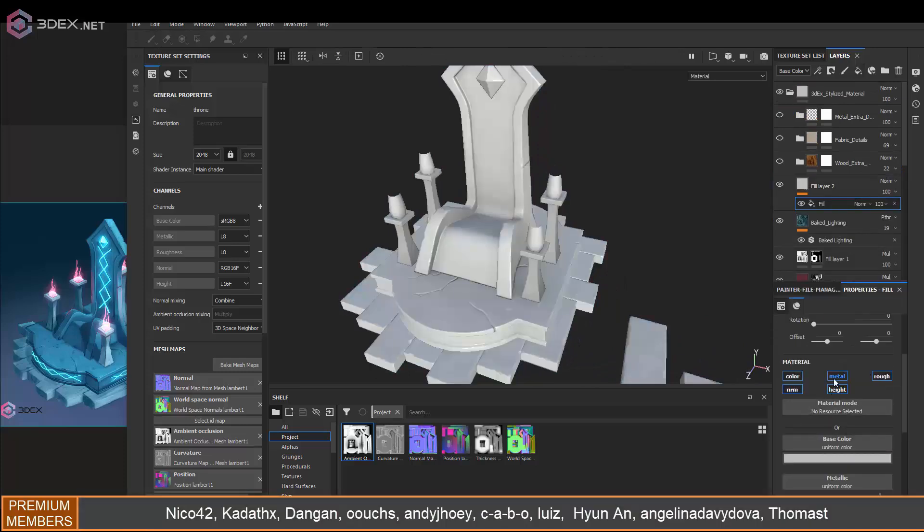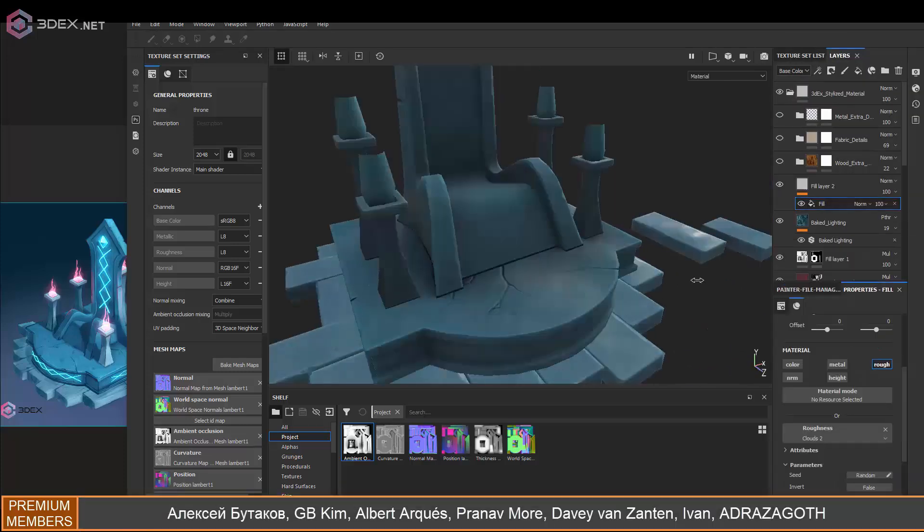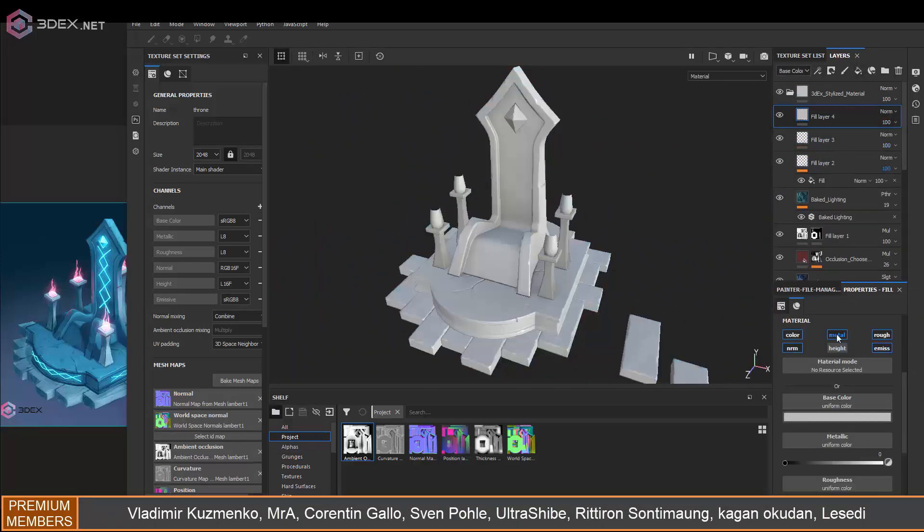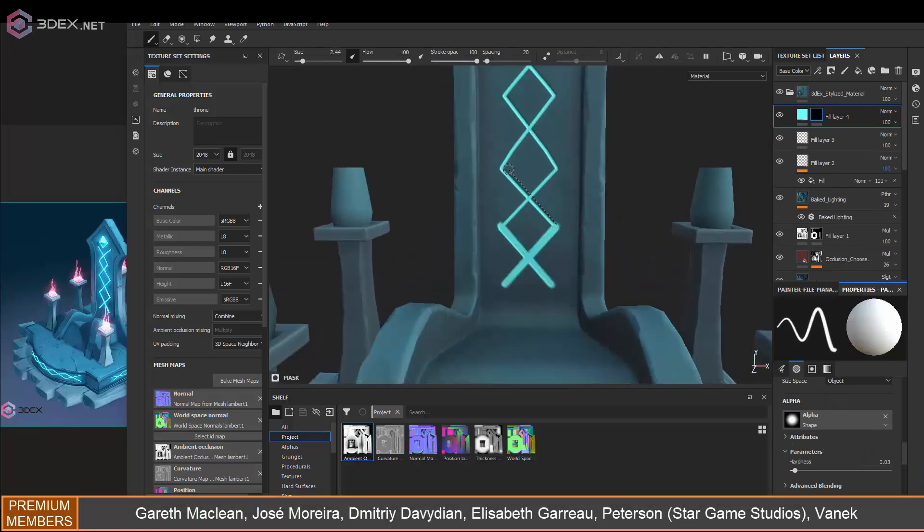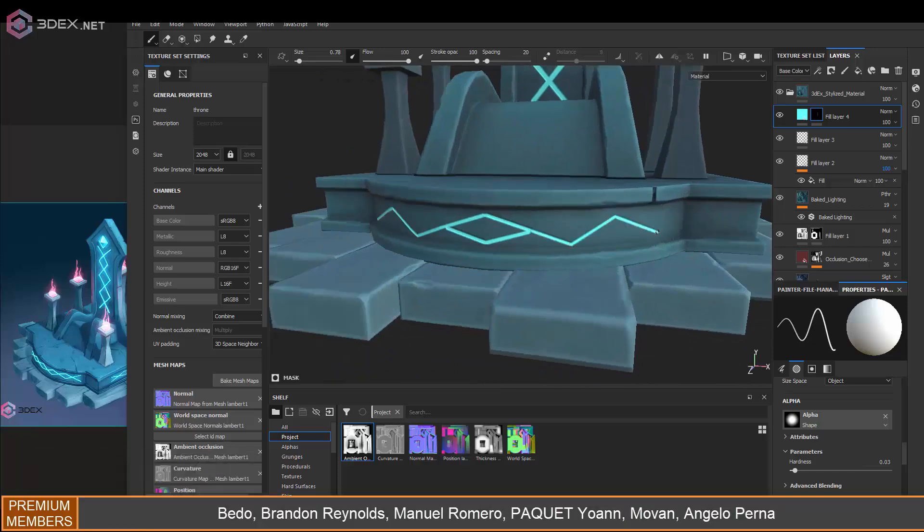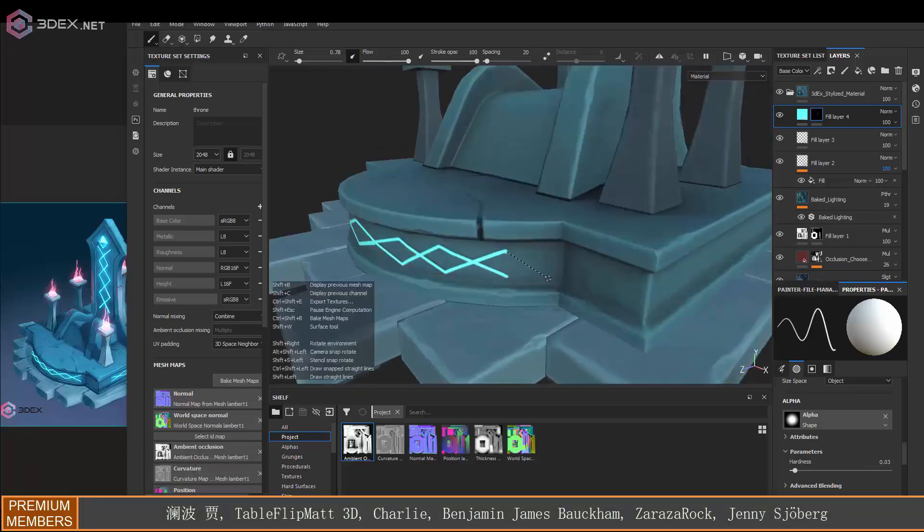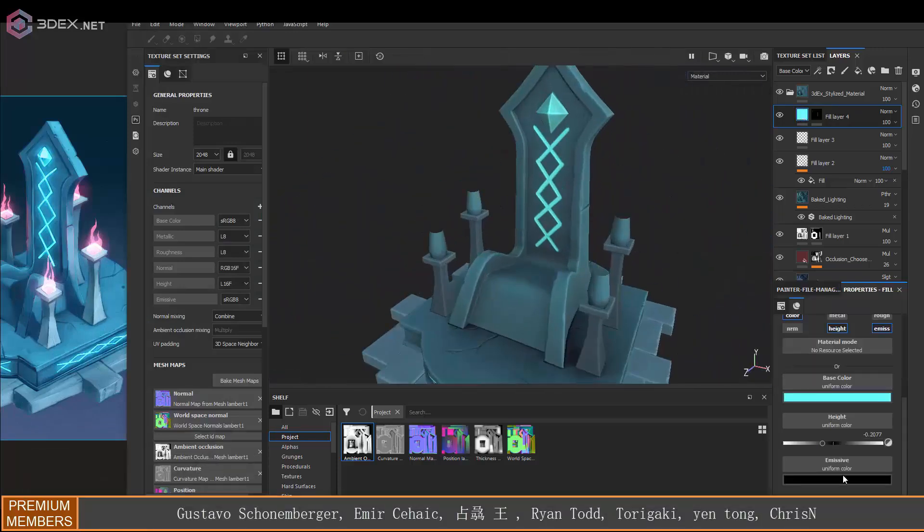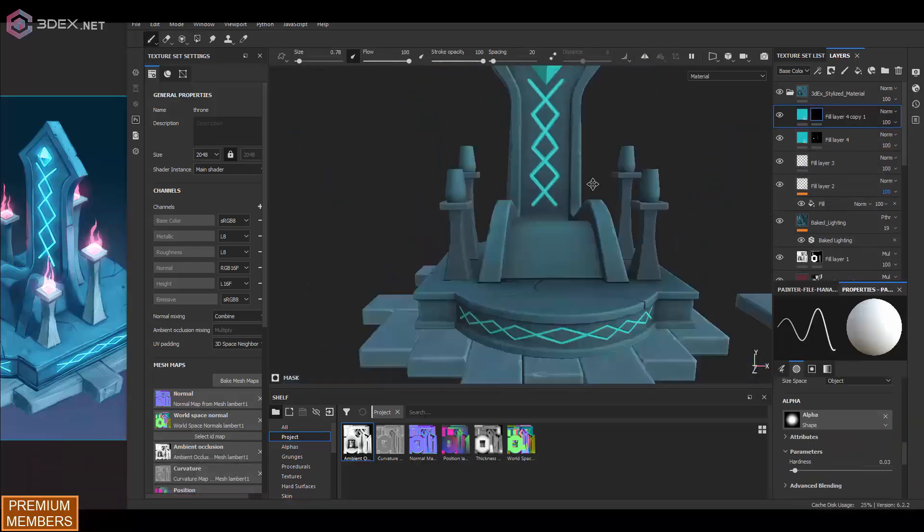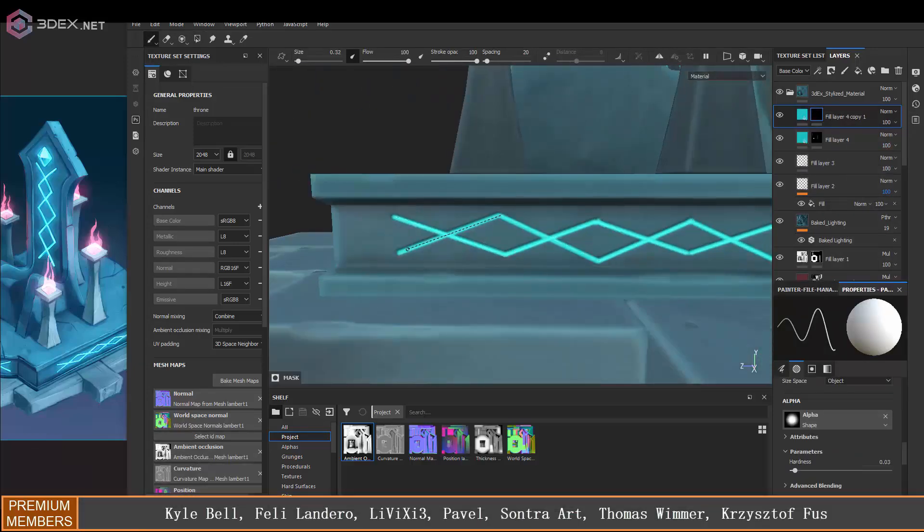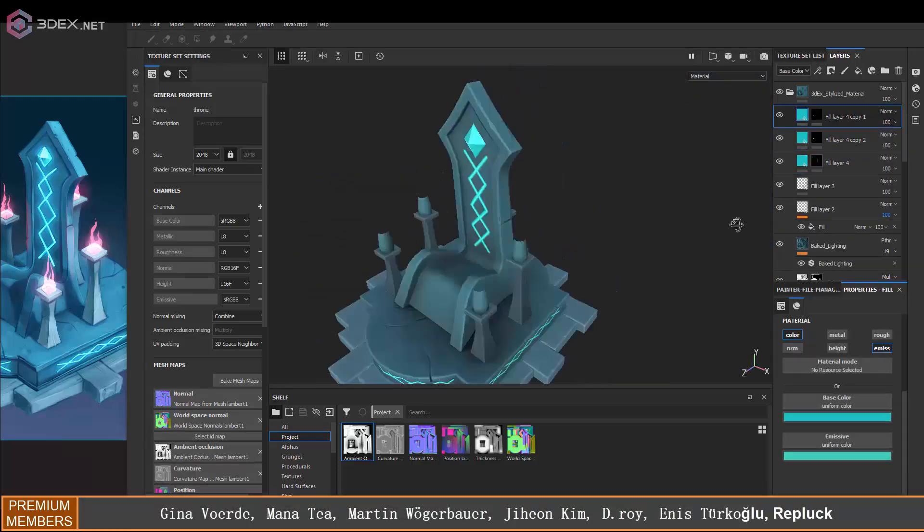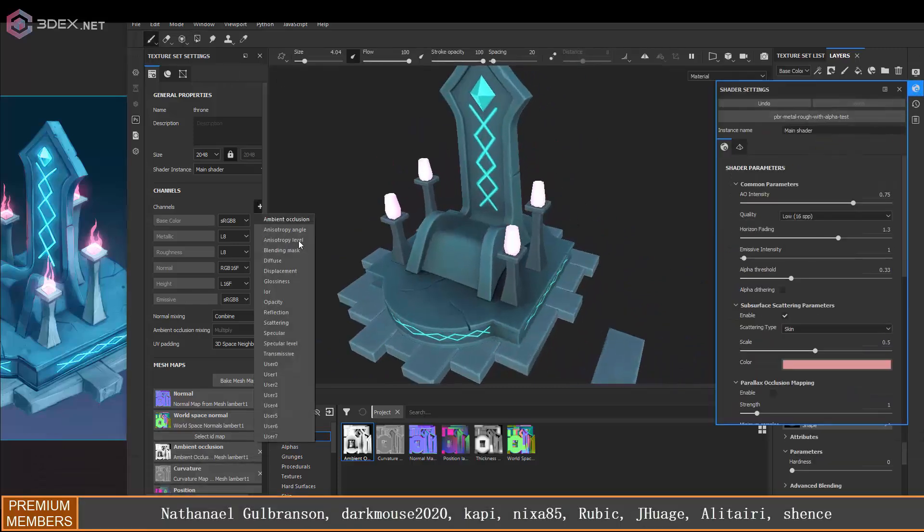Depending on the look that you're going for, you're going to have to mess with some of the layers, maybe disable some, maybe lower the opacity. That's one thing I'm going to mention about that material—you will have to make some changes. It's not a drag and drop and you're done, because every model is unique. Every model has different things going on with it, and you have to make those changes accordingly.